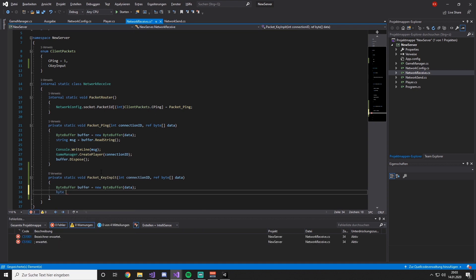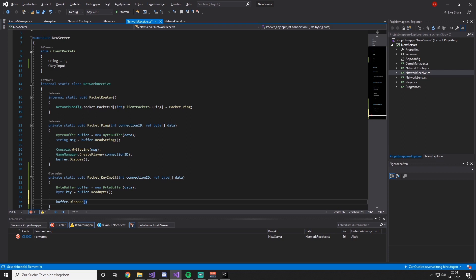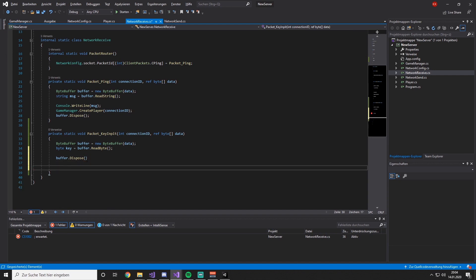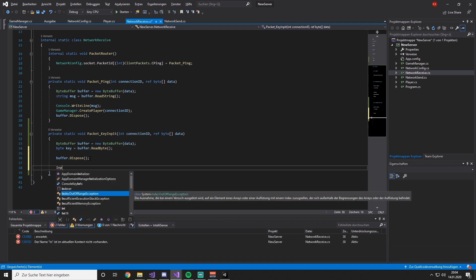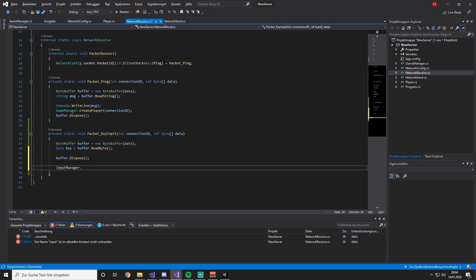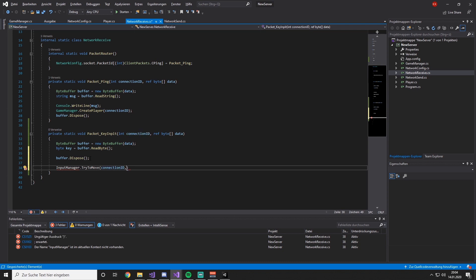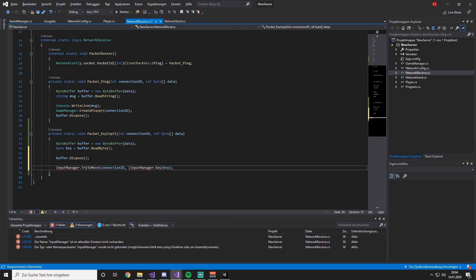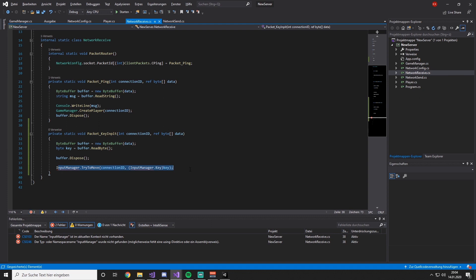Inside PacketKeyInput, we create a ByteBuffer from data, read a byte: byte key = buffer.ReadByte(), then dispose the buffer. We then call InputManager.TryToMove, passing connectionId and InputManager.Keys key. We also add C_Input to the packet router, mapping it to PacketKeyInput.